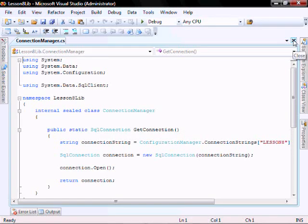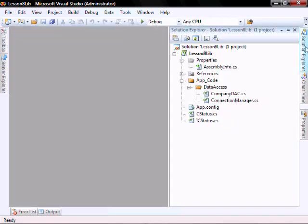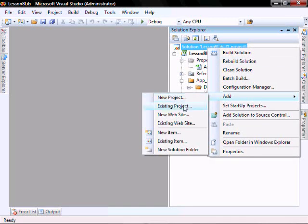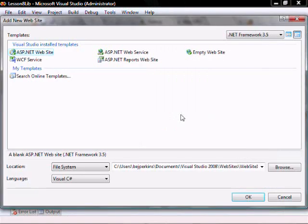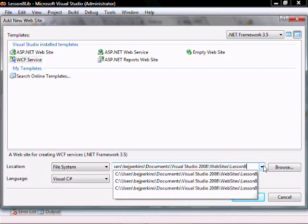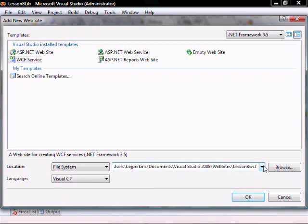So let's close this down. Right-click on the solution, Add New Website. Go to the WCF Service, and the location we want to name it. Add Lesson8 WCF, and then click OK.